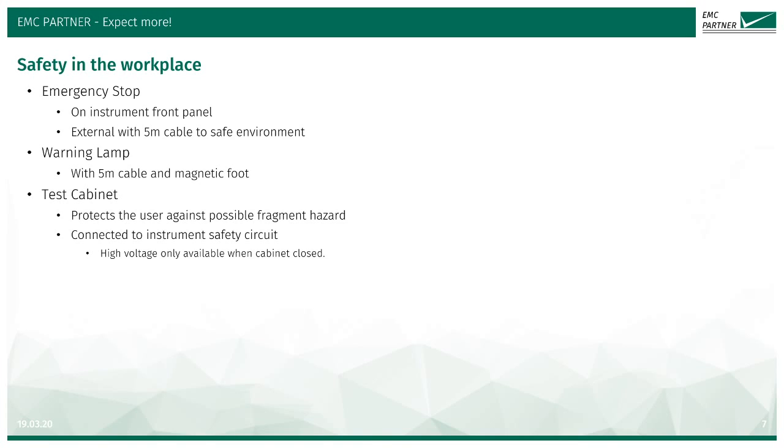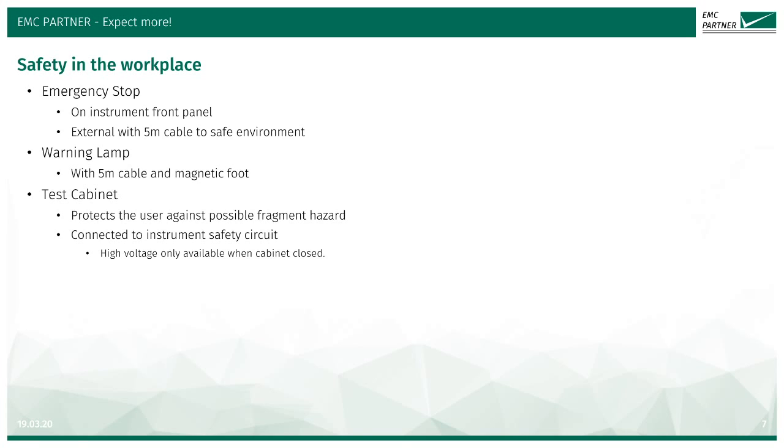A warning lamp connected to the instrument indicates when the high voltage circuits are active. When the high voltage circuits are deactivated, the warning lamp is green and the test object can be manipulated. A test cabinet is provided to protect the user against a possible fragmentation hazard should an EUT explode unexpectedly. The test cabinet is connected to the instrument safety circuit, so that when the high voltage is enabled, the test cabinet cannot be opened.